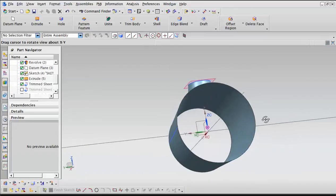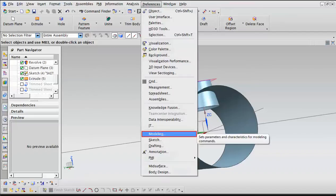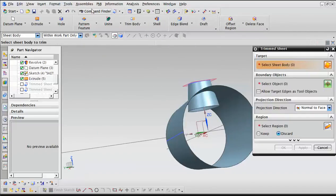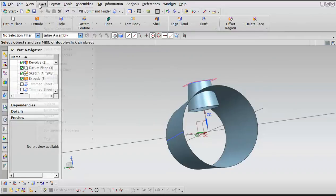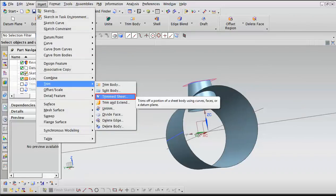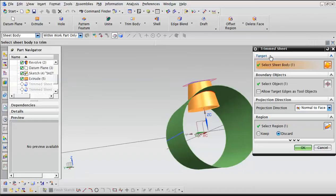Now it's time to do the trimming. As you see, there is this part hanging out here. In order to trim it, we use the Trimmed Sheet command, which is under Insert > Trim > Trimmed Sheet. With that in place, we first select the part that needs to get trimmed. For the target, we select the sheet body — that's the part that needs to be trimmed. For the boundary that is going to do the cutting, we use this green part, the original revolve part. That will trim the excess.